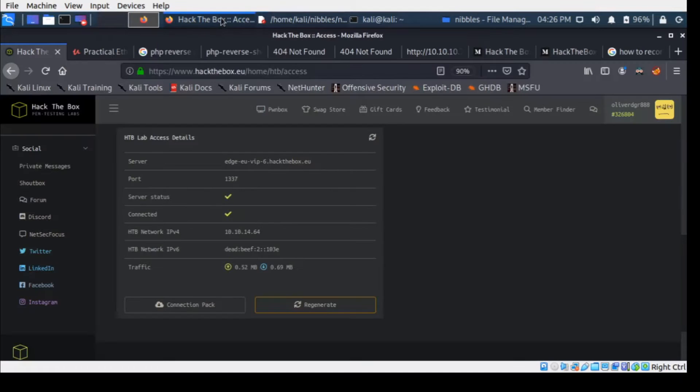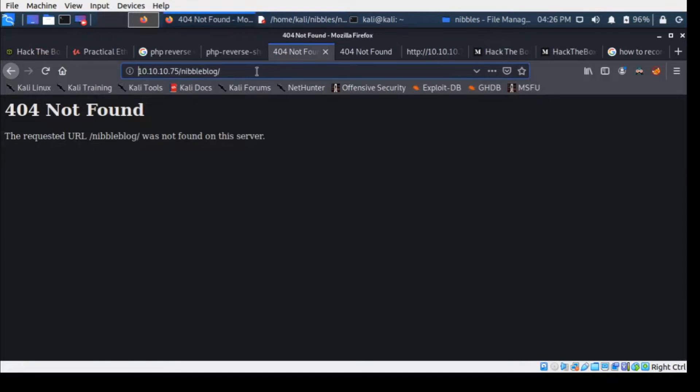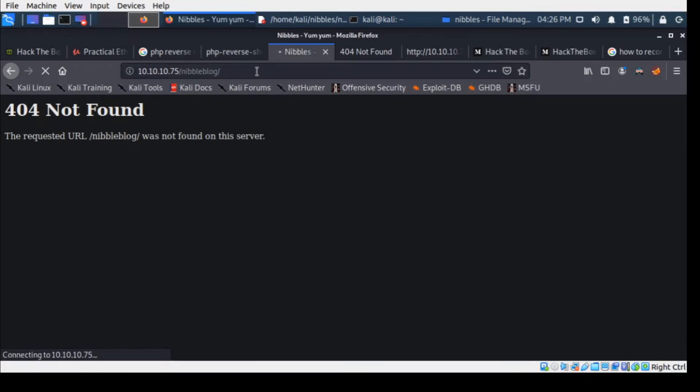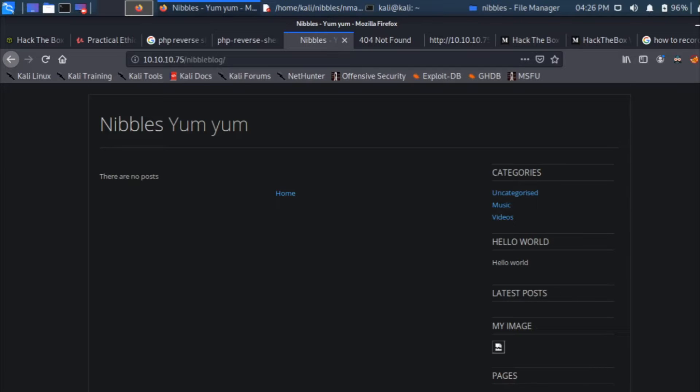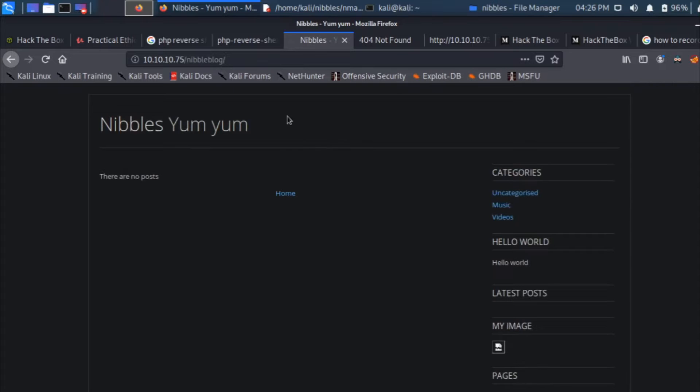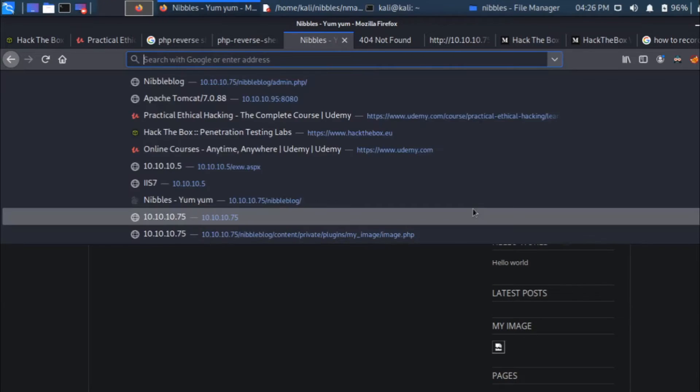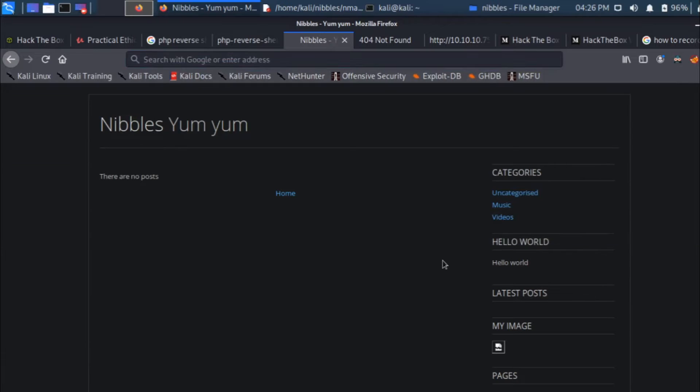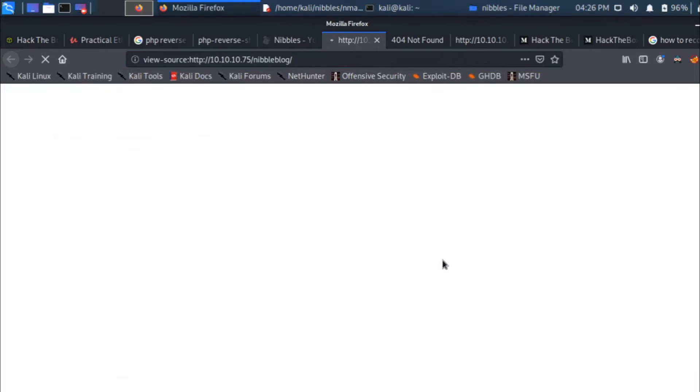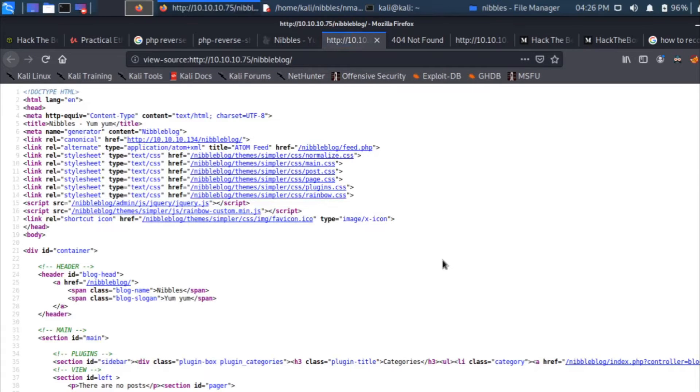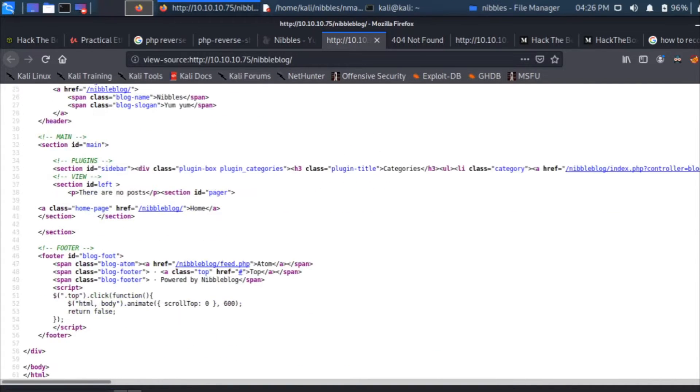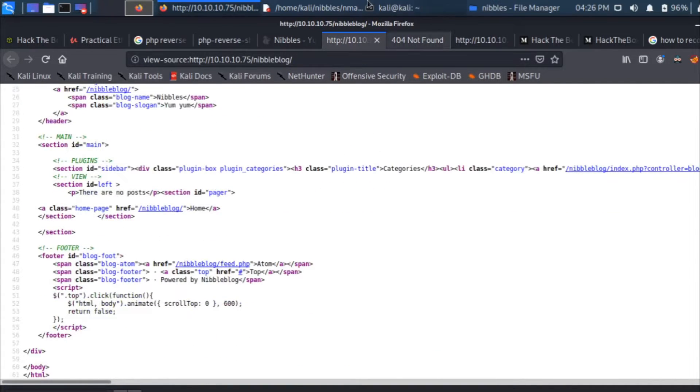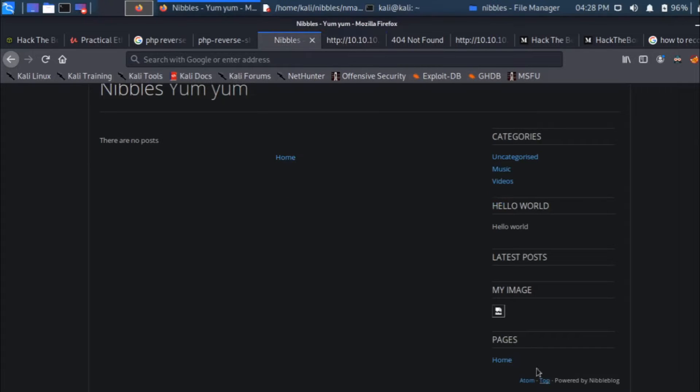I'll just go to that particular directory, the one we paused on in the previous video. Now this is the directory we are in. What we're looking for is the version for the nibble blog. If we press Ctrl+U to check the source code, we can search for the word version and nothing is coming.